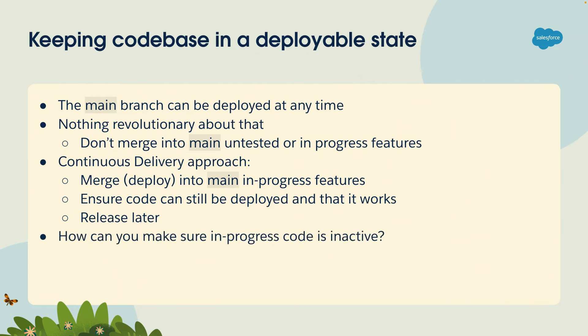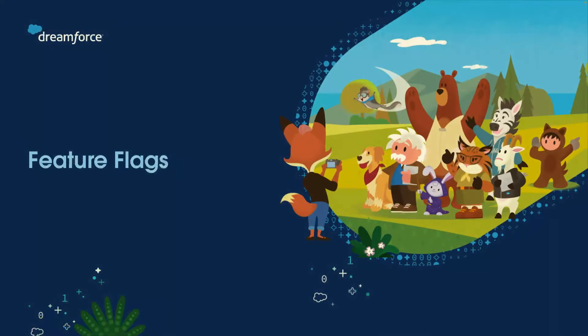If you think about it, this is kind of like continuous integration taken to an extreme because you have code that is there but it's not really doing anything and you're going to release it later. Now, how can you make sure that you have code that is work in progress or not really tested yet? How can you keep that sort of dormant in your production environment? And the answer, one of the answers for that is feature flags.